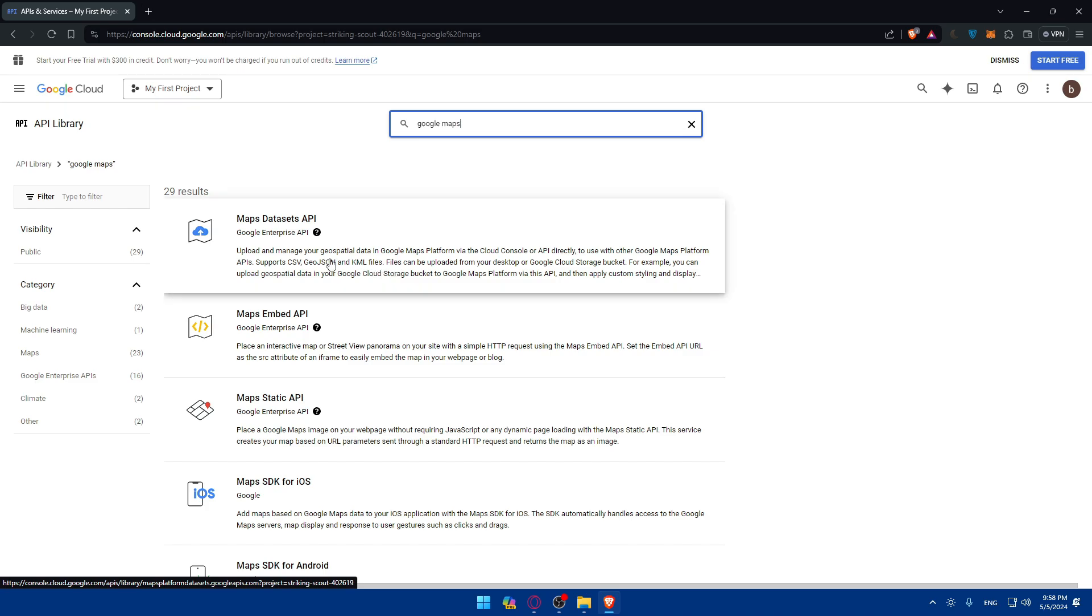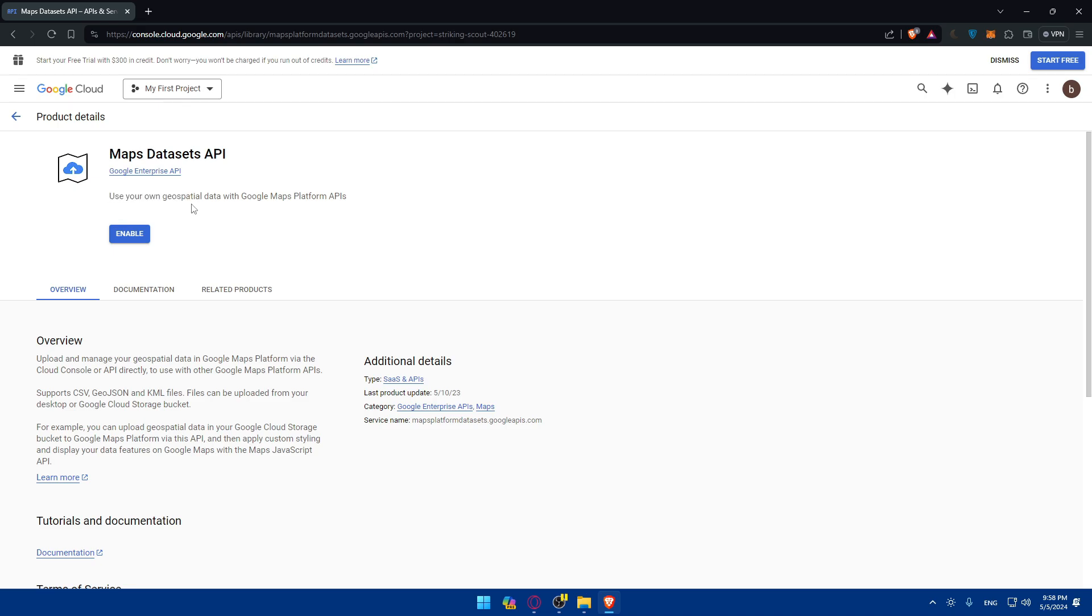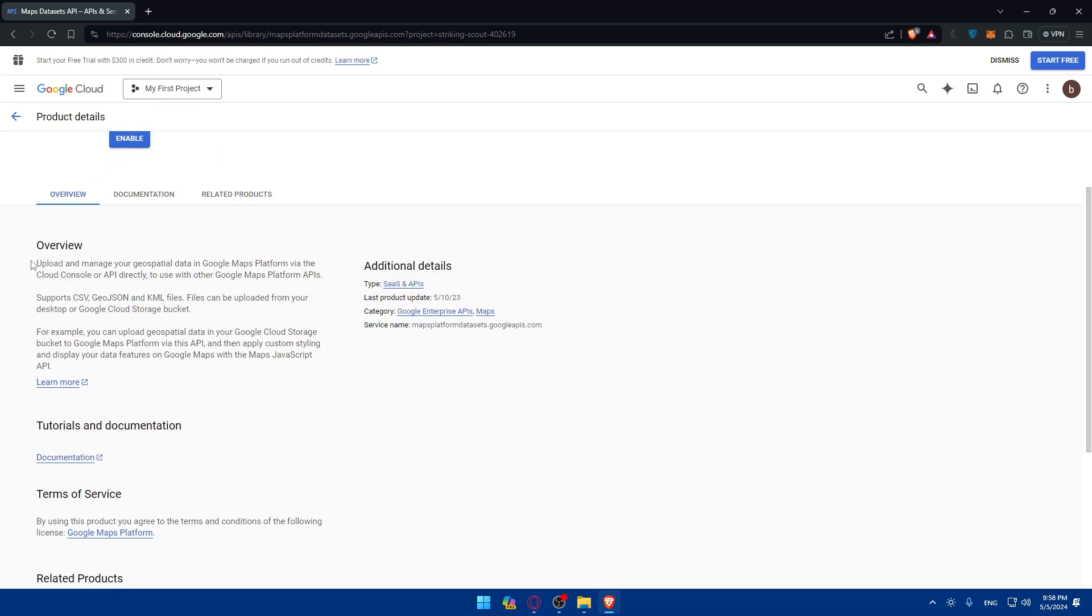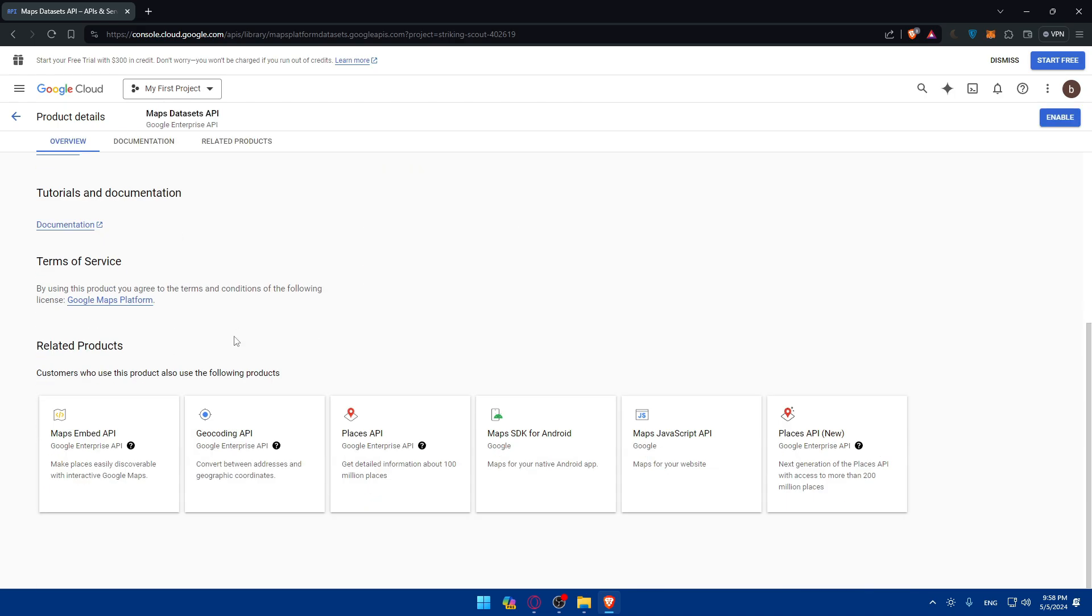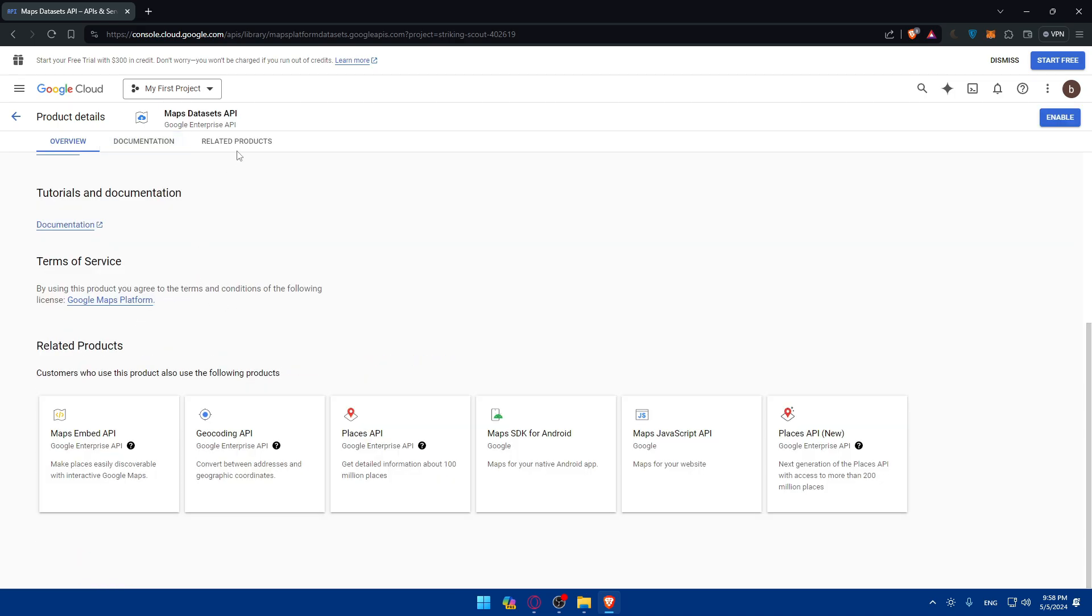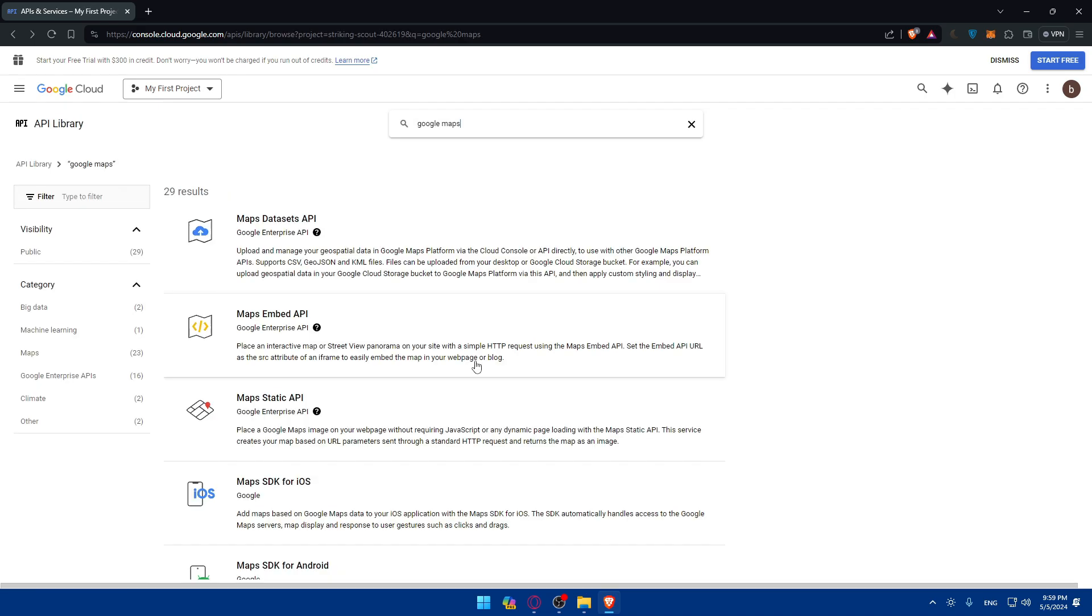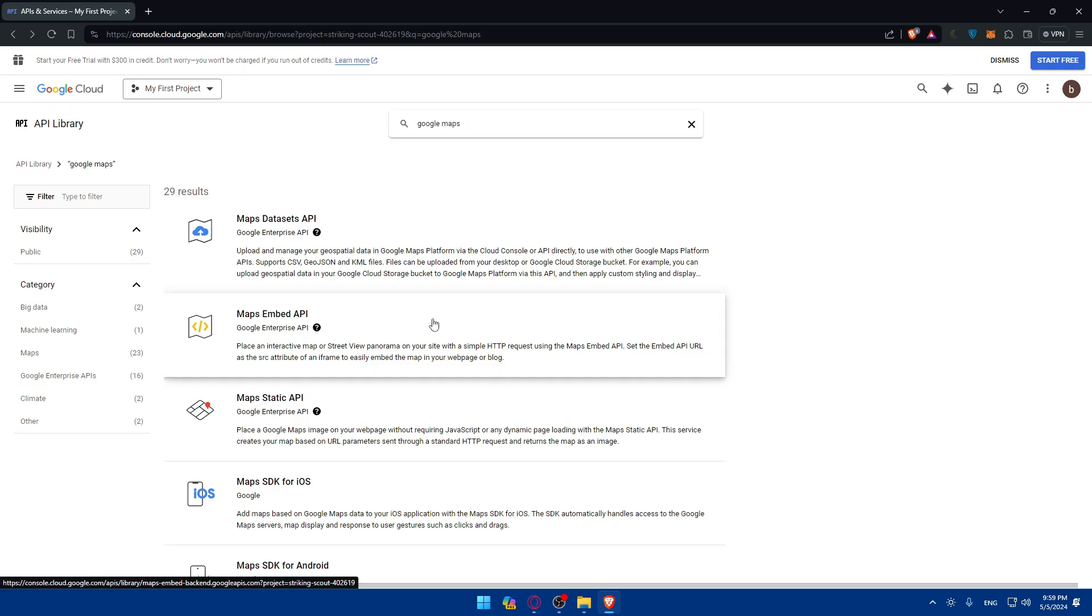How can you know that? Simply click on whatever you want. For example let's say this one, Maps Datasets API. Use your own geospatial data with Google Maps Platform API. You'll be able to see the overview, terms of service, documentation, and related products. If you think it suits your needs you can click on enable and use it.